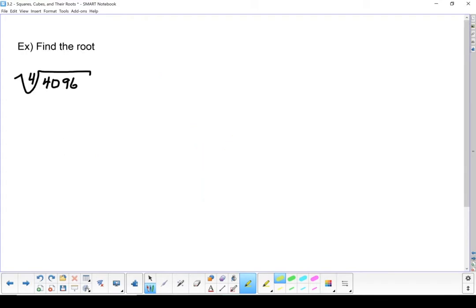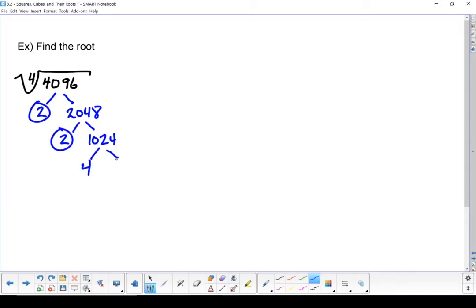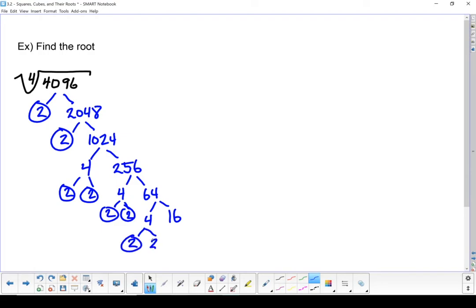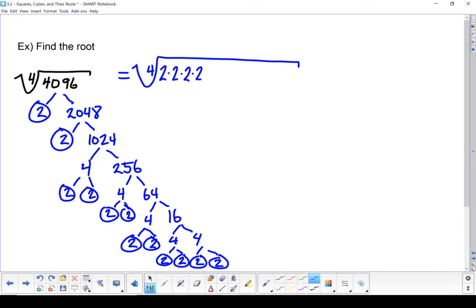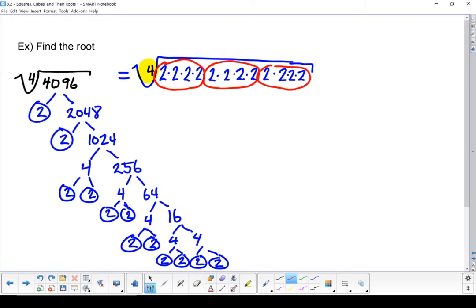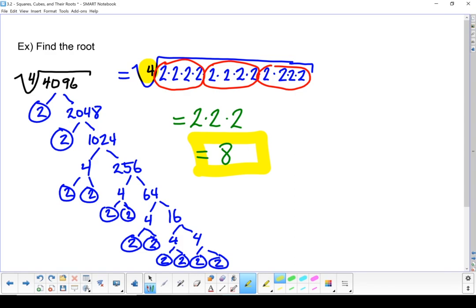Let's try the fourth root of 4,096. Once again, let's start with a prime factorization. Now that we've done our prime factorization, we're going to write it out as a product of its prime factors — there should be 12 of them. Our index is 4, so we need to break things up into groups of 4. There's a group of 4, another group of 4, and another group of 4. We bring out one factor for each group: a 2 for the first group, a 2 for the second, and a 2 for the third. So the fourth root of 4,096 is 8. The only difference is the size of the groups — you look at the index to figure out how many numbers need to be in each group.